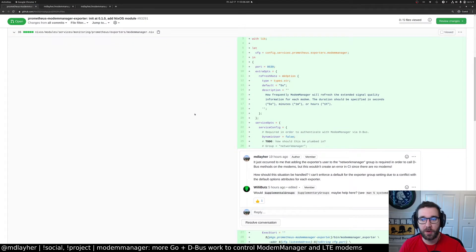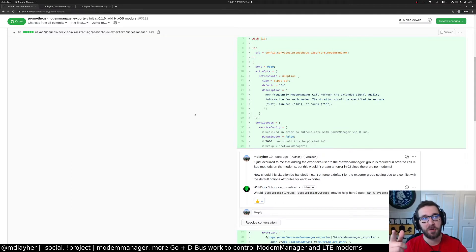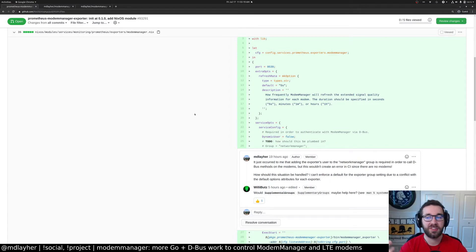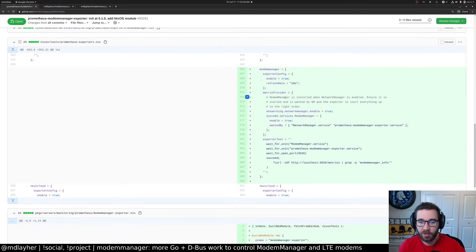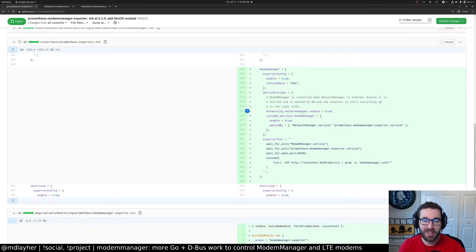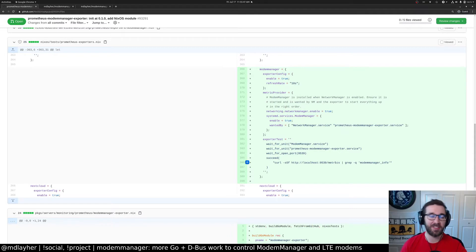The basic idea is you expose your exporter in the NixOS native way — you say `prometheus.exporters.modem-manager.enable` and it'll figure out how to pull that package and install it. You can configure things like the port it listens on or the refresh rate. The way NixOS tests work is pretty cool — you configure the exporter, enable network manager and modem manager, wait for them to start, and actually make sure you can curl it and pull a valid stat. It basically spins up a couple of VMs.